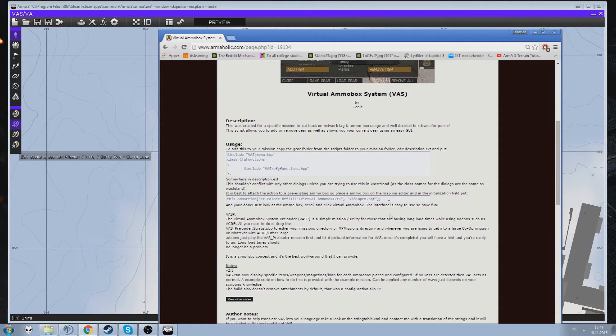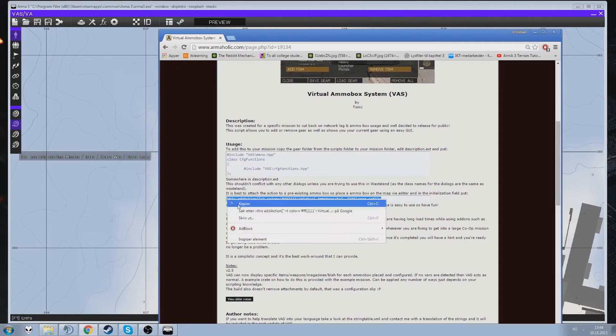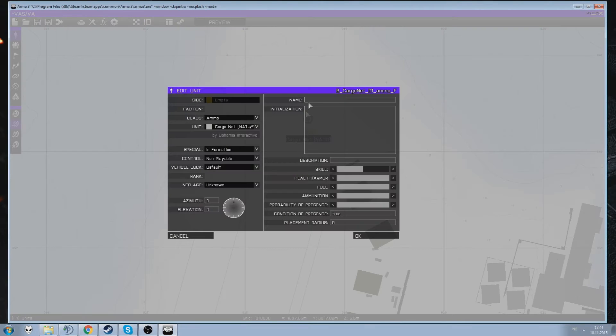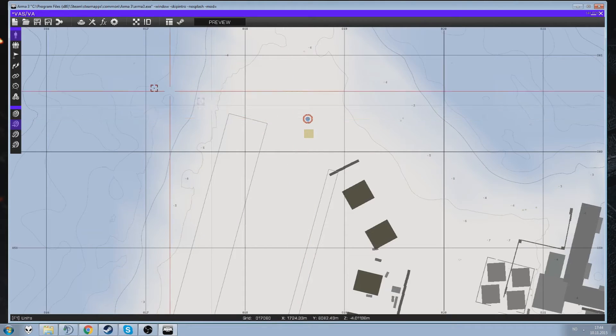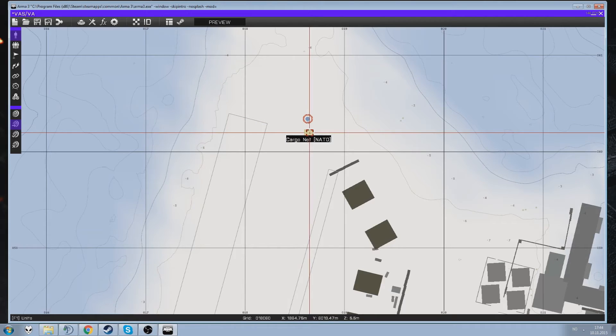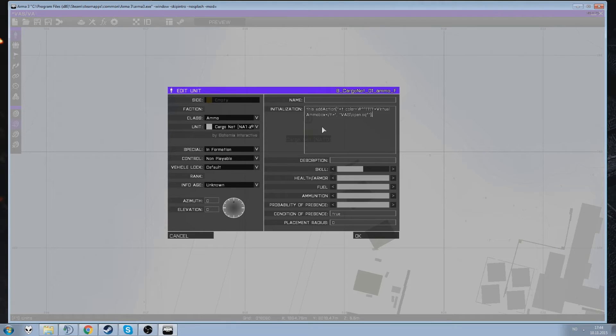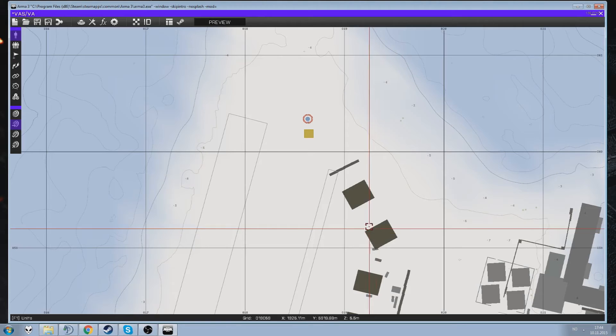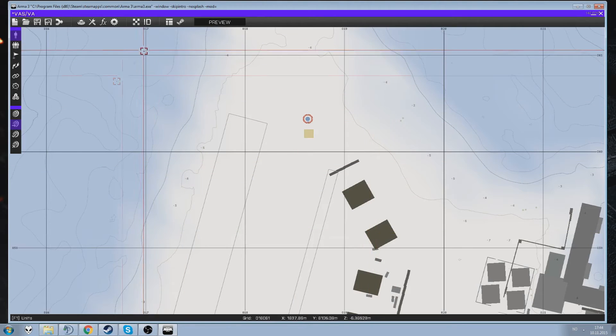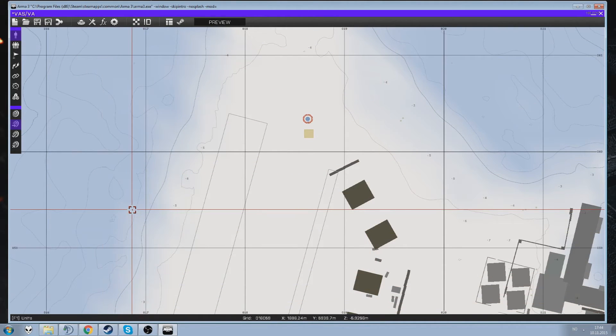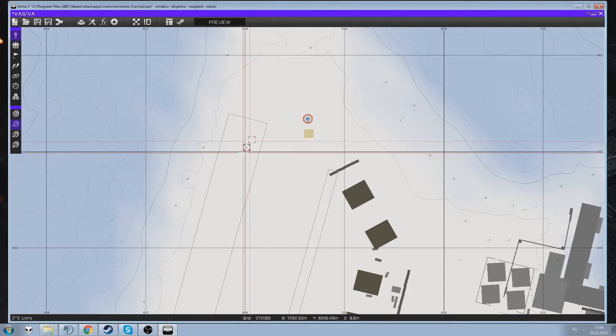Now the next thing you need to do is you take this here. Copy that. Into the... You just go ahead and open up your cargo net. And paste it. Control V. Into the initialization field. And you'll be good. Now. Right now that is going to work. If you've moved the files correctly. Set it up in the description.